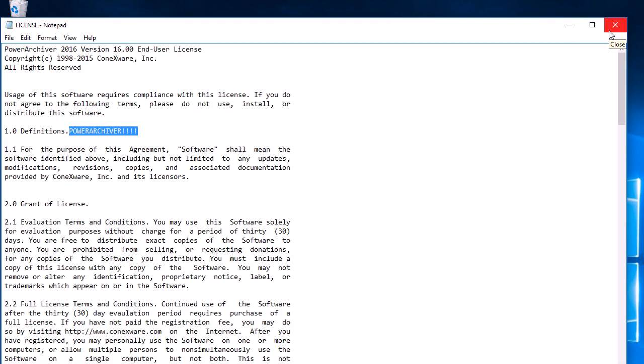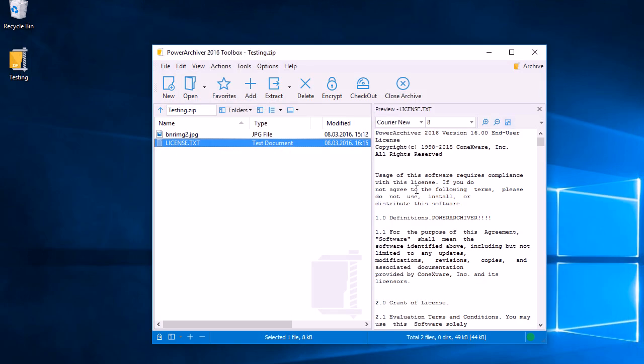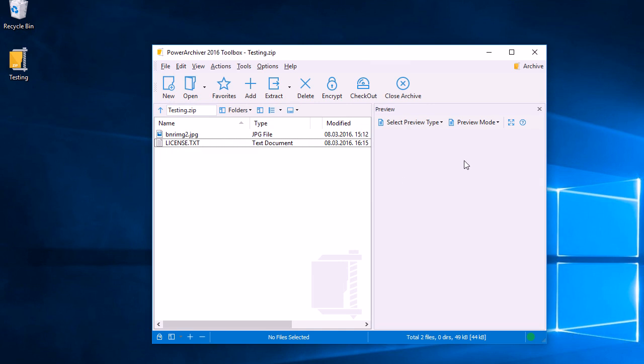This means you don't actually have to extract the file, edit it, and then compress it back into the archive. You can update files immediately from inside the archive. Thank you very much for watching.